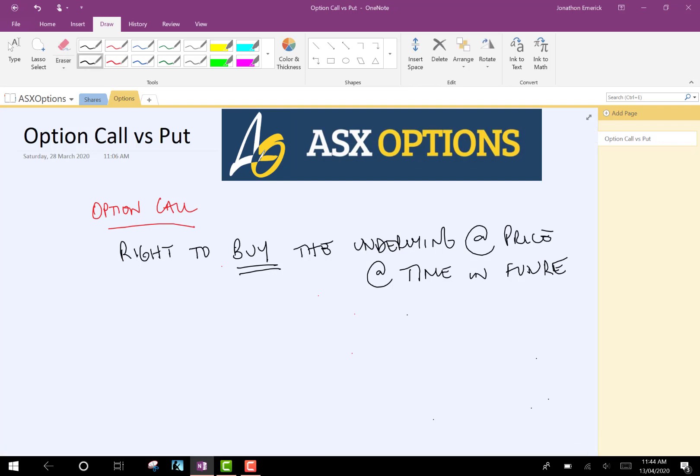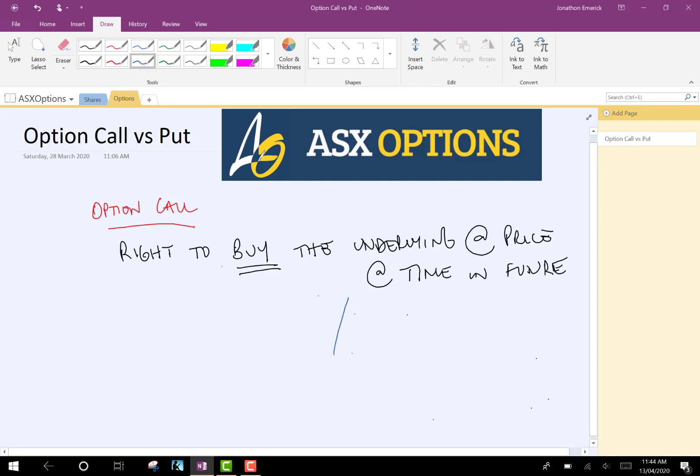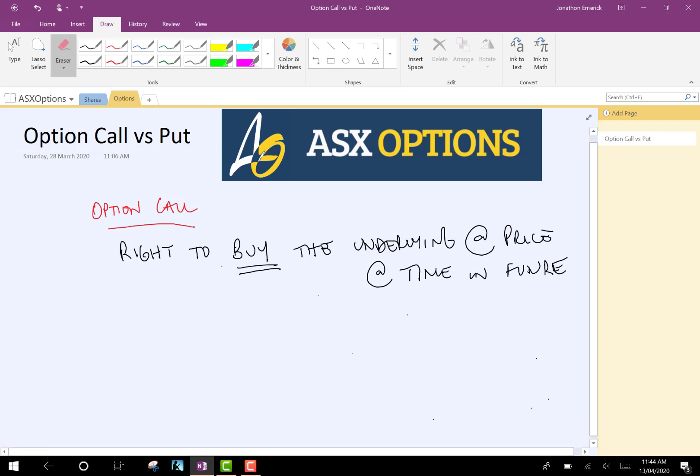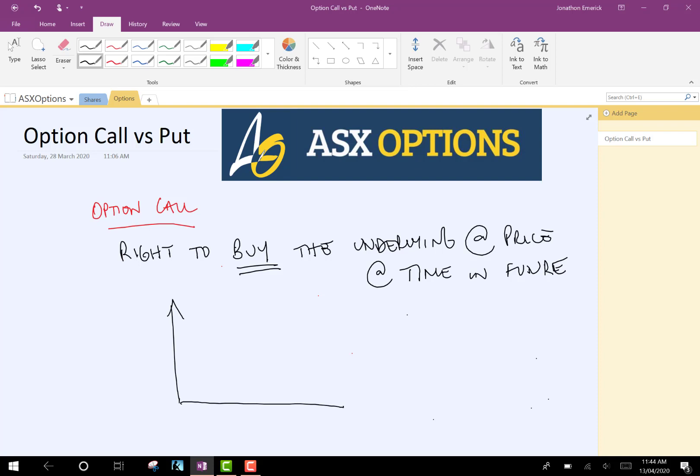Buy the underlying at a specified price at time in the future. So what does that mean? That means at some point in the future, you can decide whether you want to buy the underlying for the agreed price at a time in the future. Let's draw a diagram.